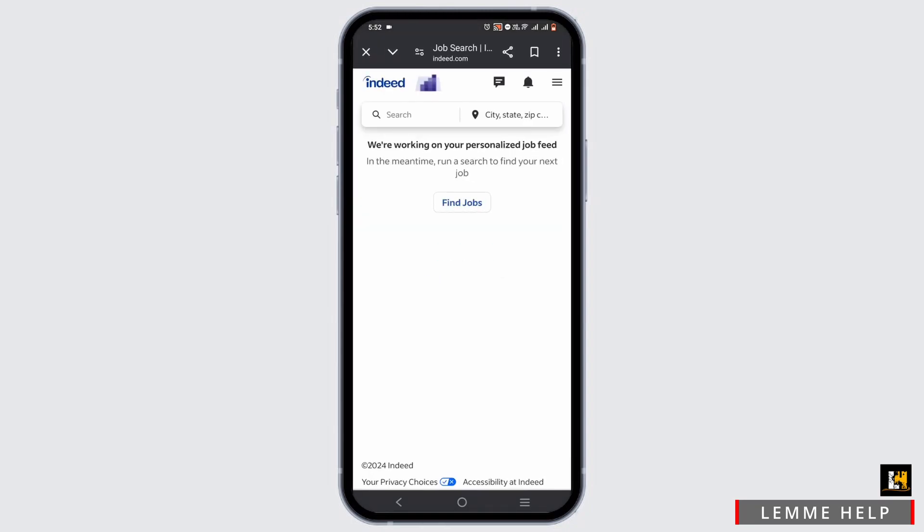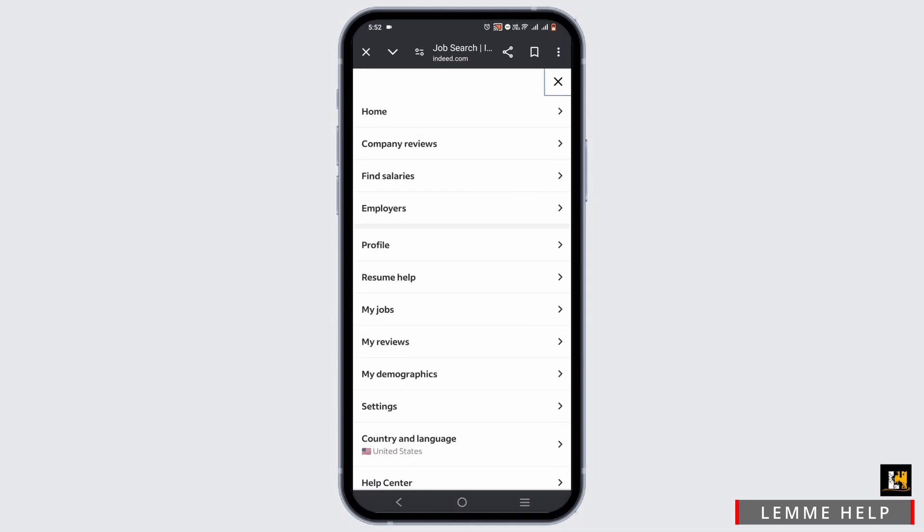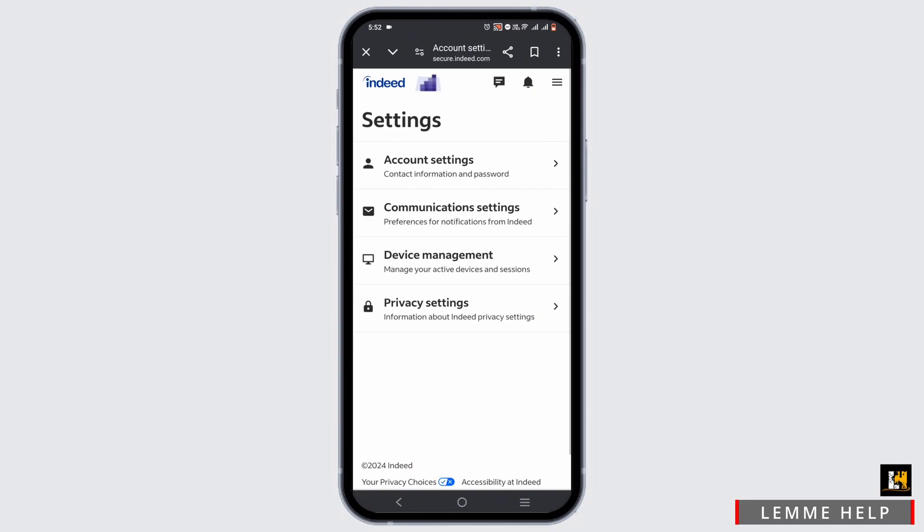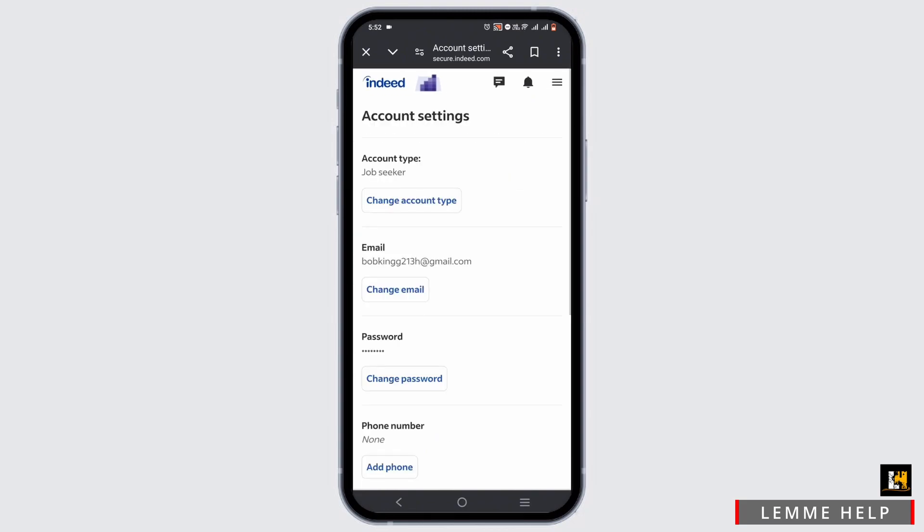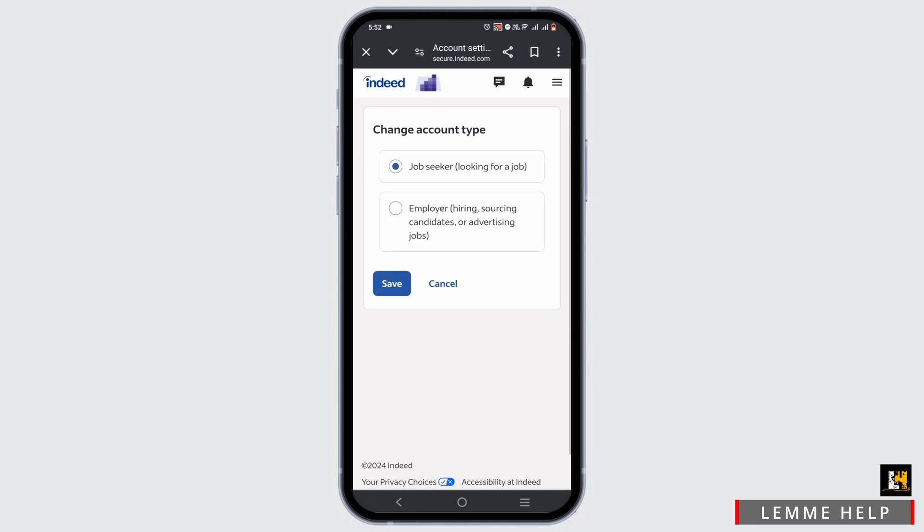Tap on the three-line icon and head to the settings option. First and foremost, select the account setting then tap on change account type.